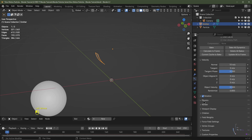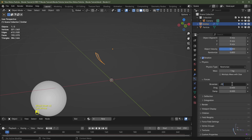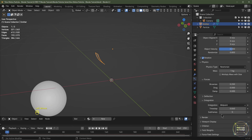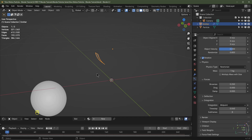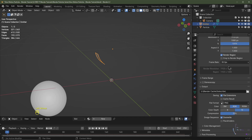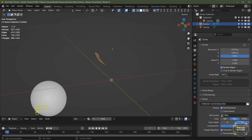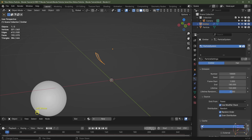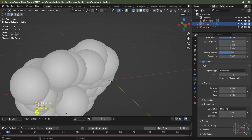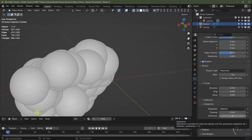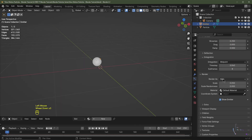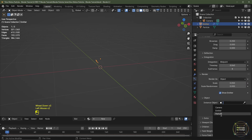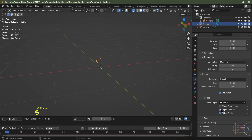Under Physics I'm going to set Brownian to 0.25 to give a bit of random movement. For Subframes I'll set this to eight — it calculates eight frames for every frame on your timeline, making the simulation more accurate. I'm running at 30 frames per second. For my render I'll change it from Halo to Object, choose the particle object, and enable Object Rotation.